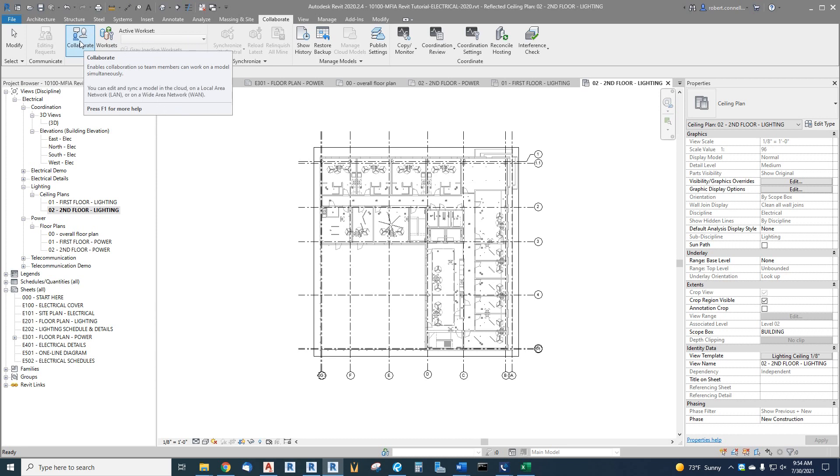Collaborate enables collaboration so team members can work on a model simultaneously. You can edit and sync a model in the cloud, on a LAN, or on a wide area network. We of course are going to set this up for our LAN.